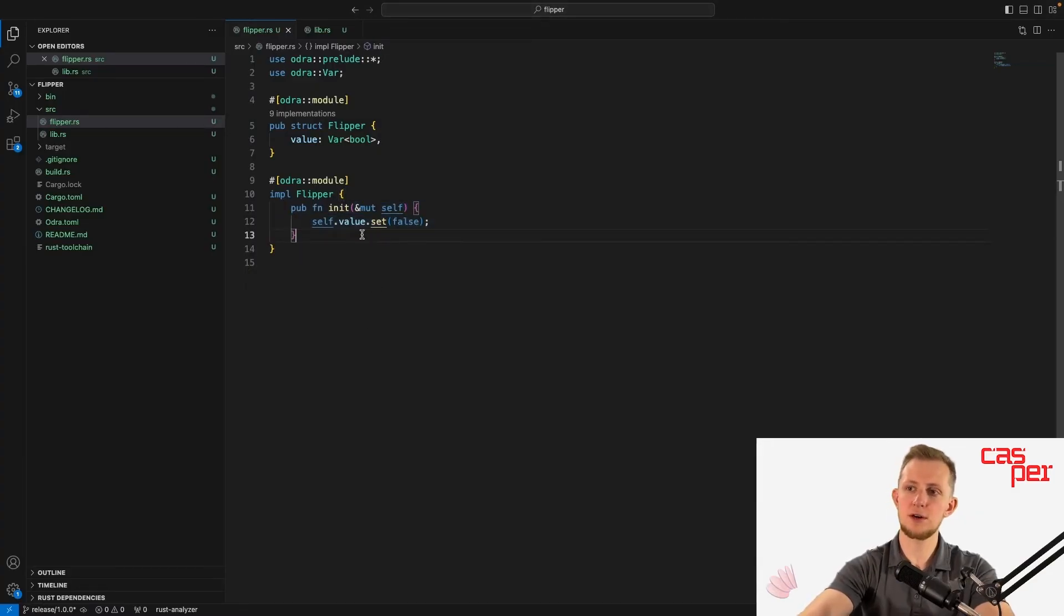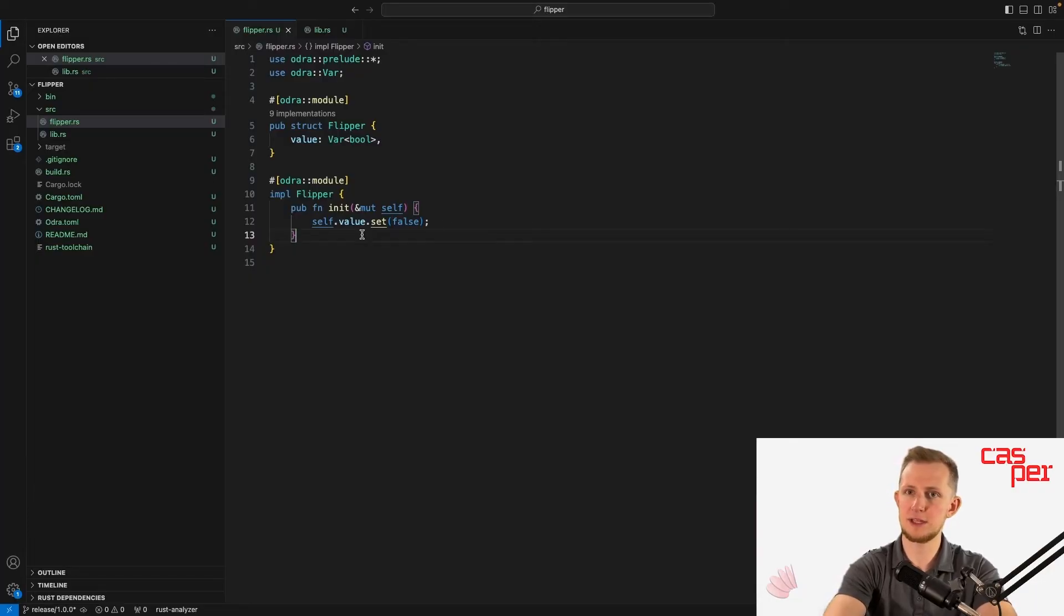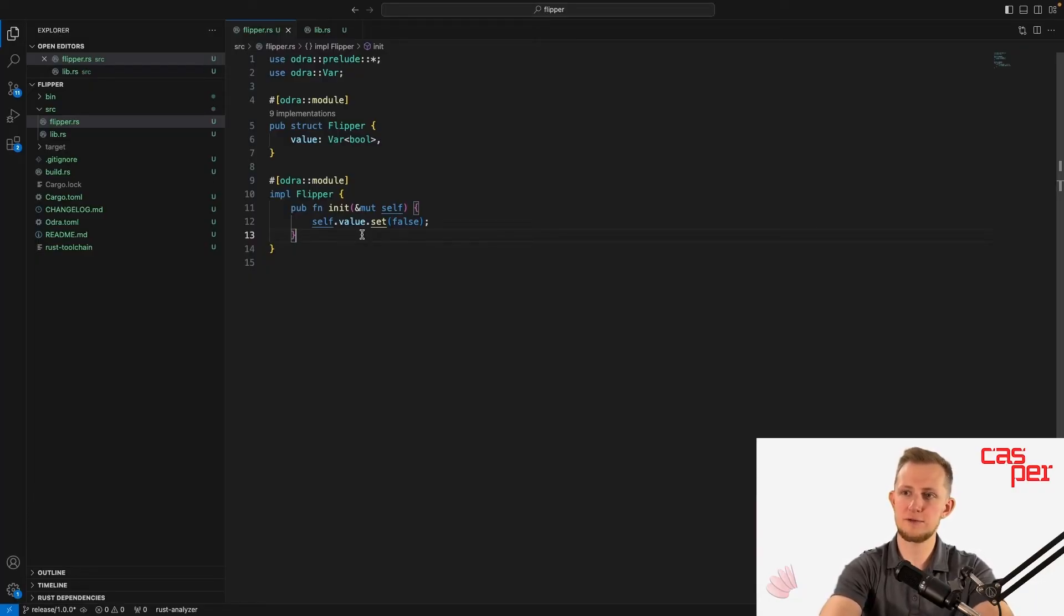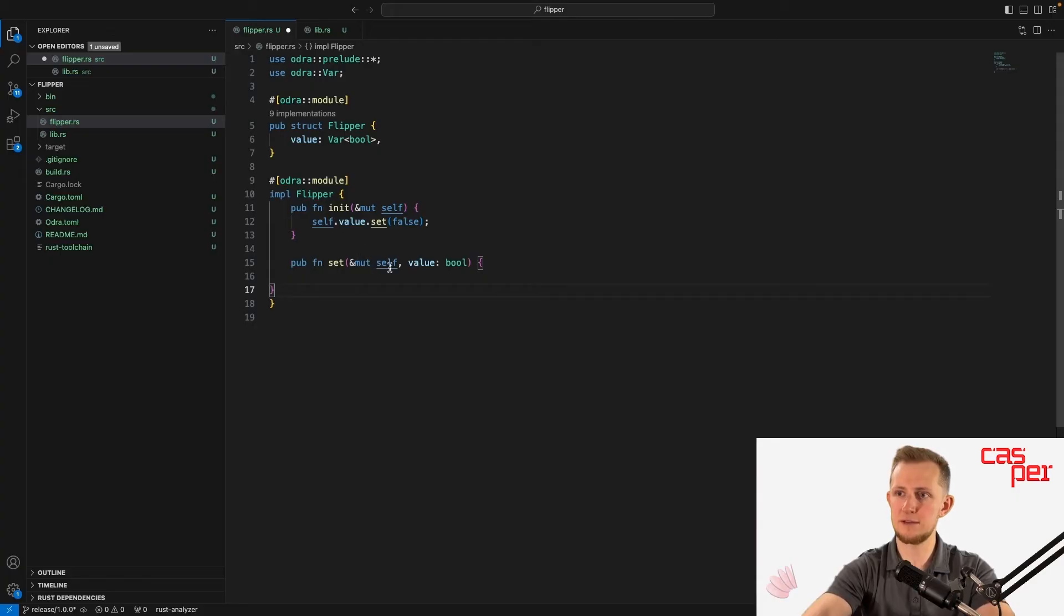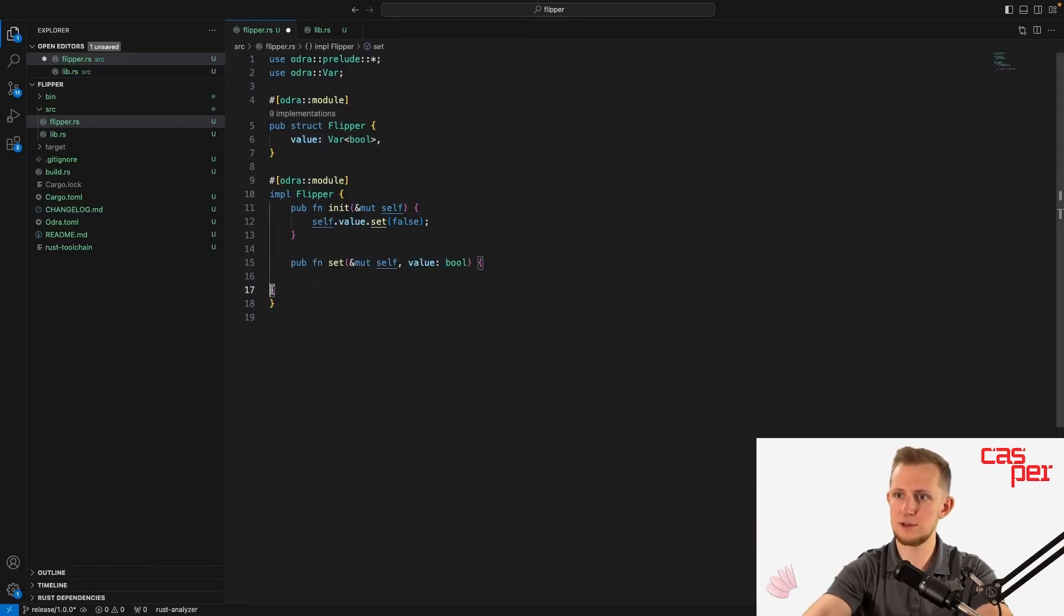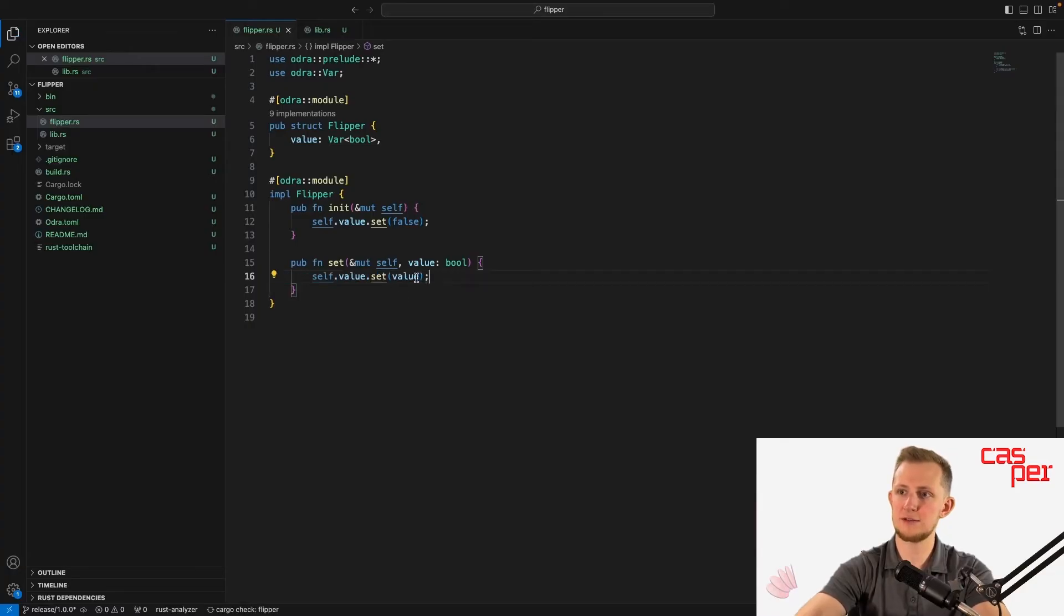Creating another entry point is as simple as declaring a new public function in the module implementation. Our next entry point will be used to set the value variable as either true or false, so simply create a new public function named set that accepts an argument value. And within this function, set self.value to value.